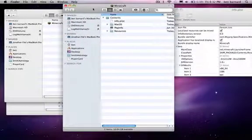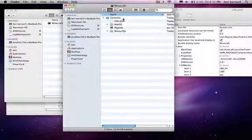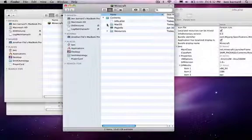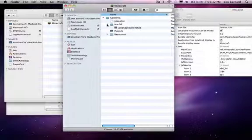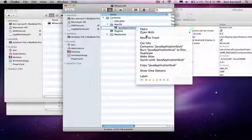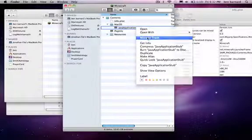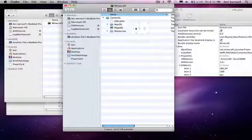Now, back in the Minecraft contents, under macOS, you'll see Java application stub. Right click that and move it to trash.